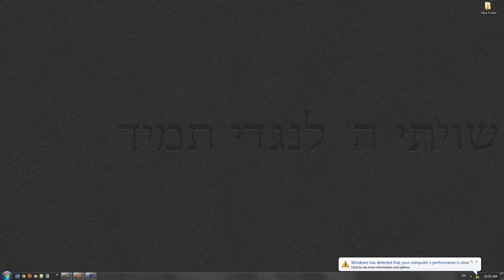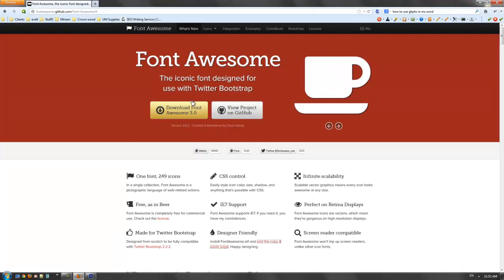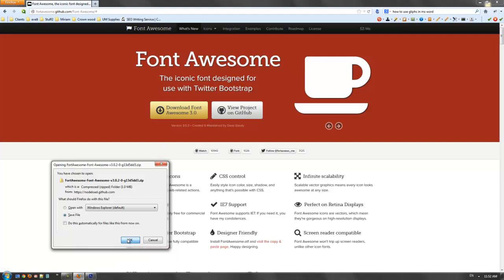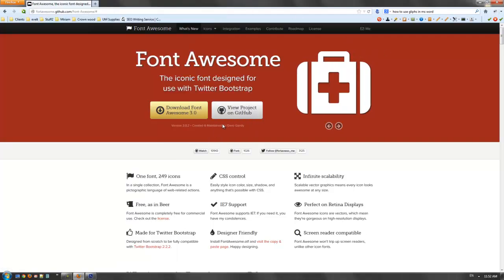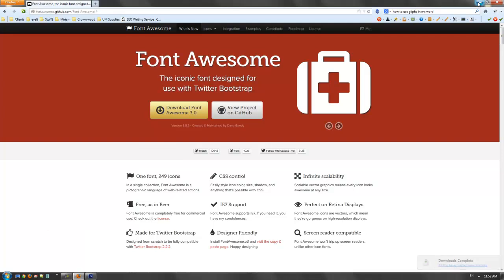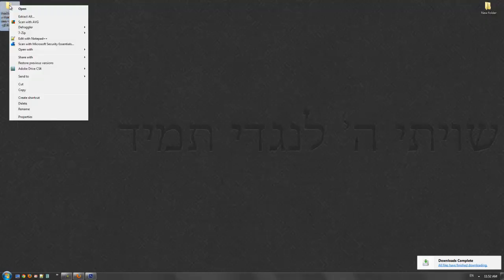First, let's get a good font for glyphs, and I love Font Awesome. You can download it, save it, and I only use the font. I don't use the whole system, so you can do whatever you want.